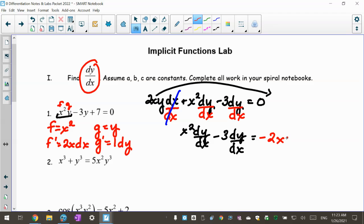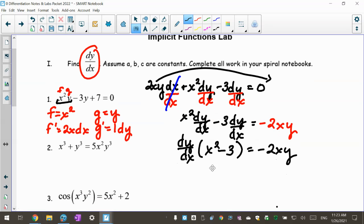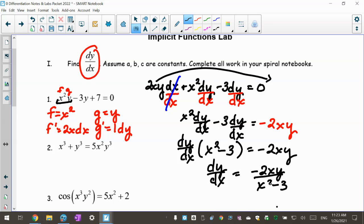I moved the negative 2xy over. Now I need to solve for dy/dx — both remaining terms have it, so I'm going to factor it out. That gives me dy/dx times (x squared minus 3) equals negative 2xy. Because these are connected by multiplication I can divide by that whole expression, so dy/dx equals negative 2xy over (x squared minus 3). Some people use y prime instead, but please do it this way — there's a method to my madness for later. That's number one.